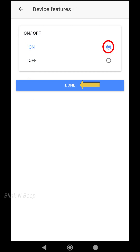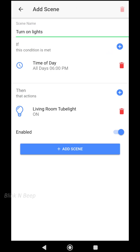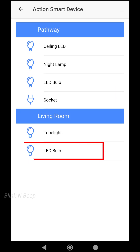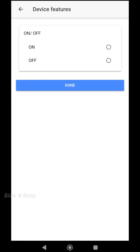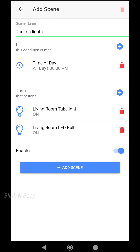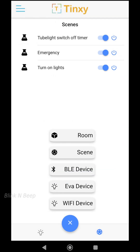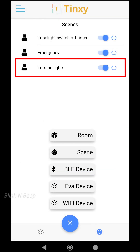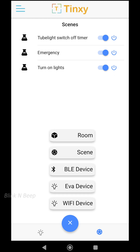Now for the actions: clicking the plus icon, select Smart Device. I want my living room lights switched on at 6 PM every day, so I select tube light, choose On, and click Done. Adding one more light — clicking the plus icon again, selecting Smart Device, selecting the LED bulb under the living room, selecting On, and clicking Done. Clicking Add Scene — our scene to turn on the living room lights every day at 6 PM is created and enabled. Importantly, the scenes we create will not affect our ability to turn devices on or off manually from the home screen.